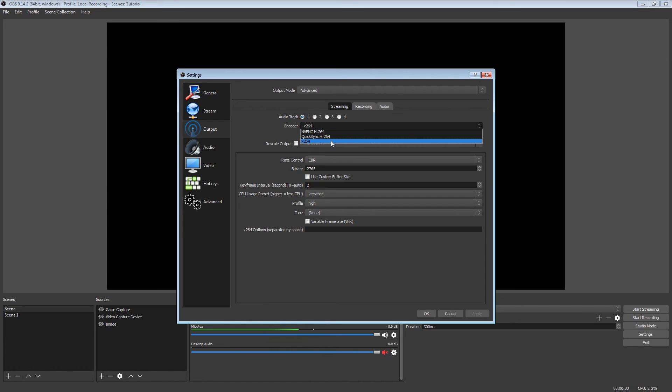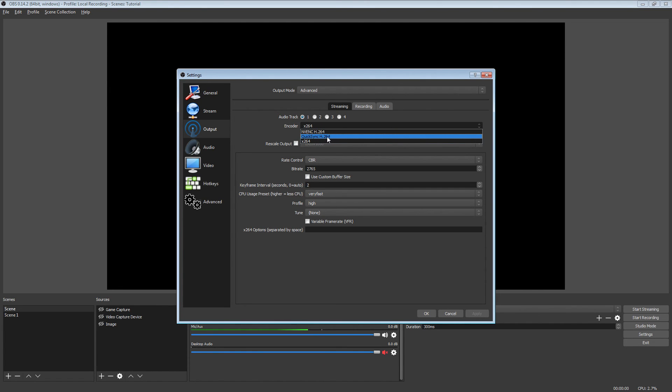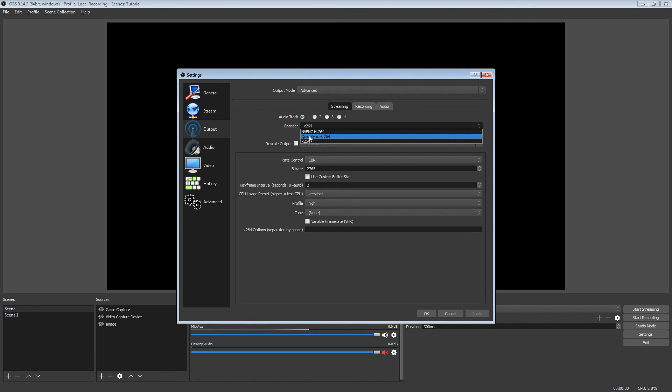X.264 uses your processor and it will always be superior in quality no matter what. But Intel QuickSync and the NVIDIA encoder are better for local recording more than anything because you can kick up the bit rates really high and get a really good quality out of these.